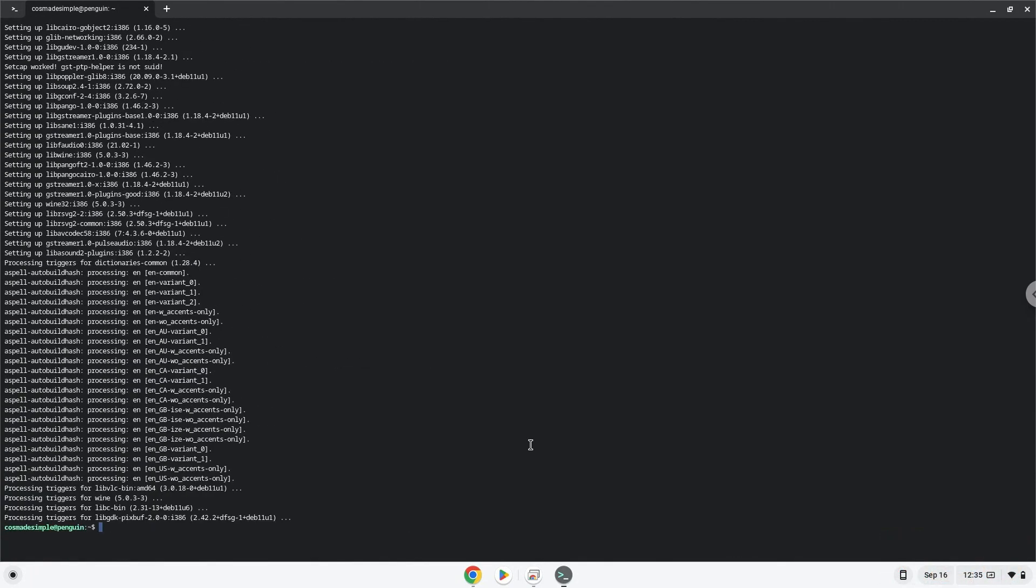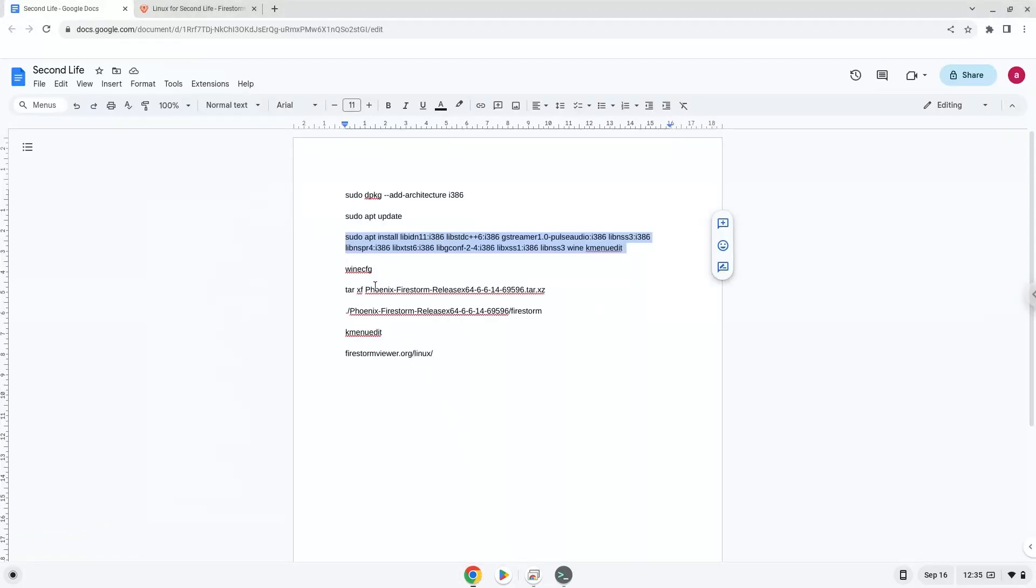Now we will extract the Second Life installer. Press Enter.